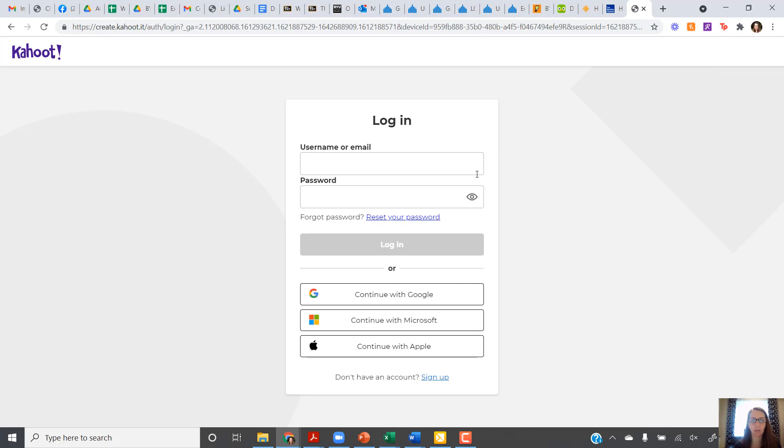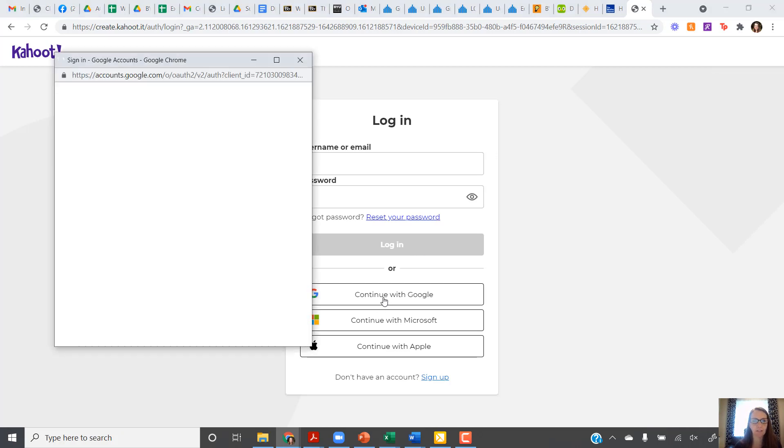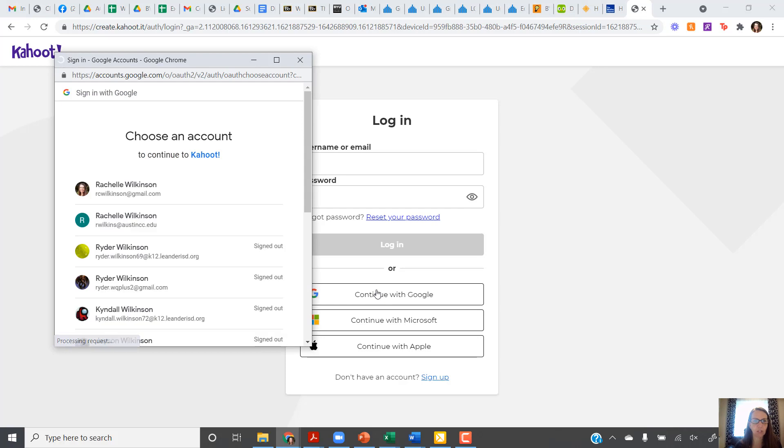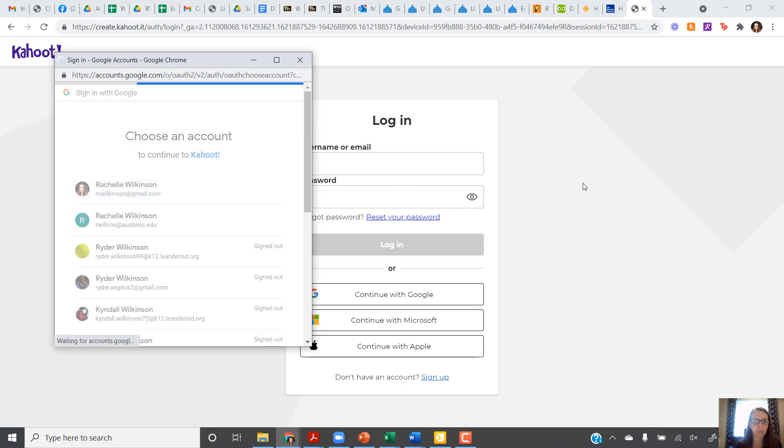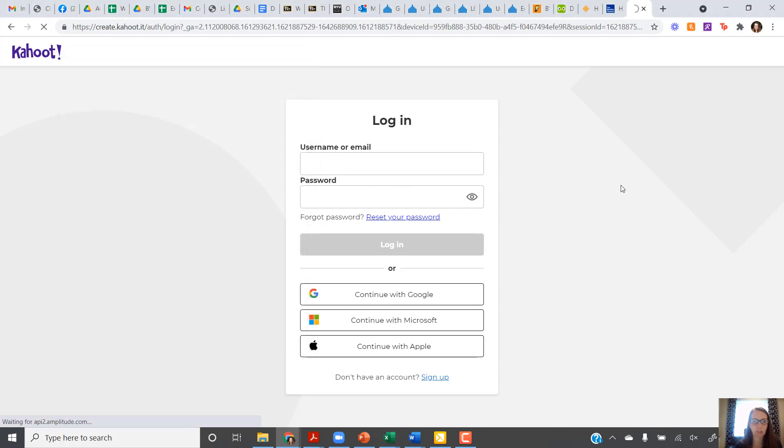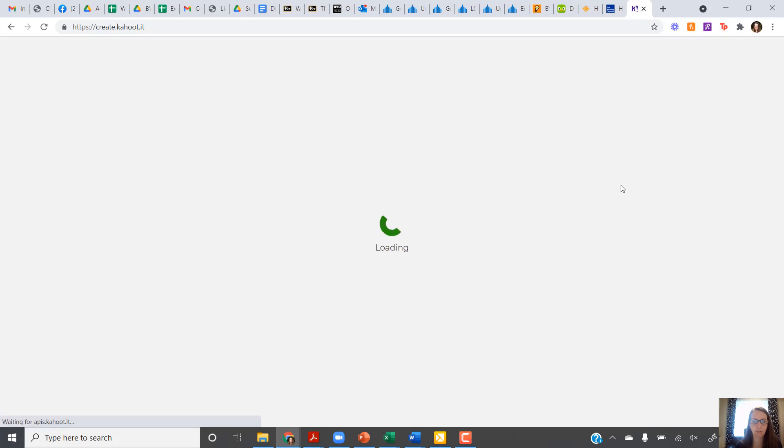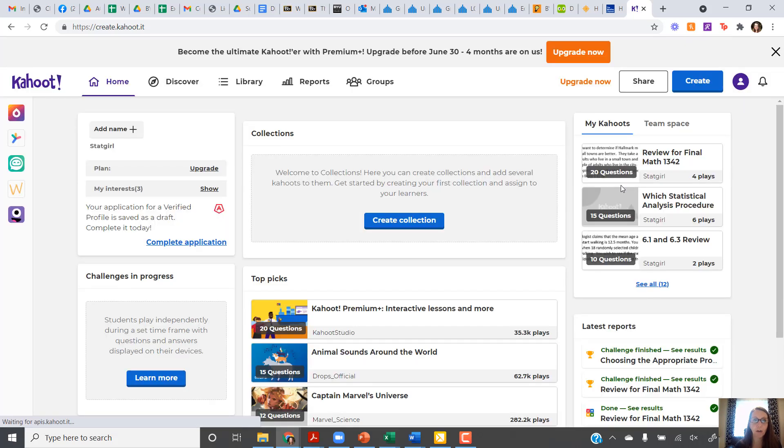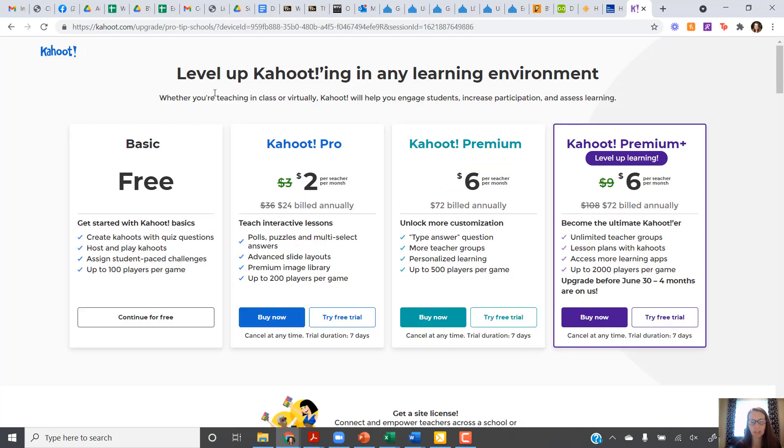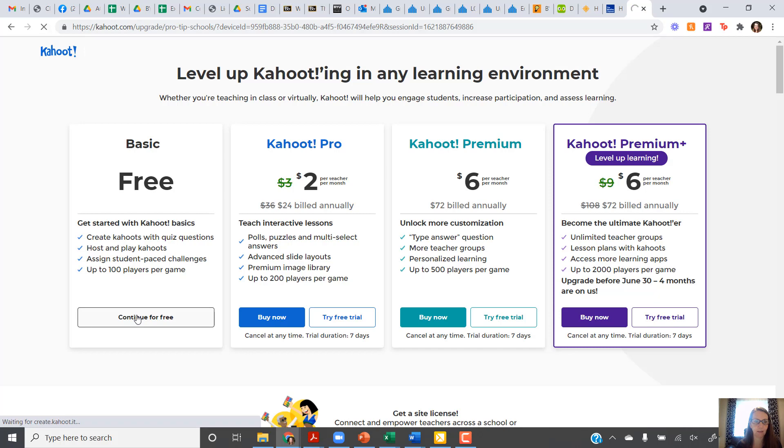You can just create an account with Google or Apple or Microsoft, which is what I do. So I'm just logging in using my Google account. Once you're all logged in, it's going to try to get you to pay money to upgrade to a different Kahoot. You don't need any of those upgrades. You can just go ahead and continue with the basic free version.